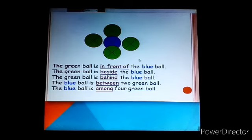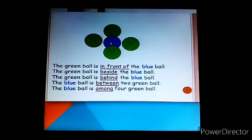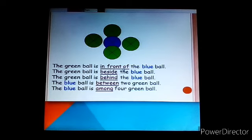The green ball is in front of the blue ball. The green ball is beside the blue ball. The green ball is behind the blue ball. The blue ball is between two green balls. The blue ball is among four green balls. So we can understand where 'in front of,' 'beside,' 'behind,' 'between,' and 'among' are used.